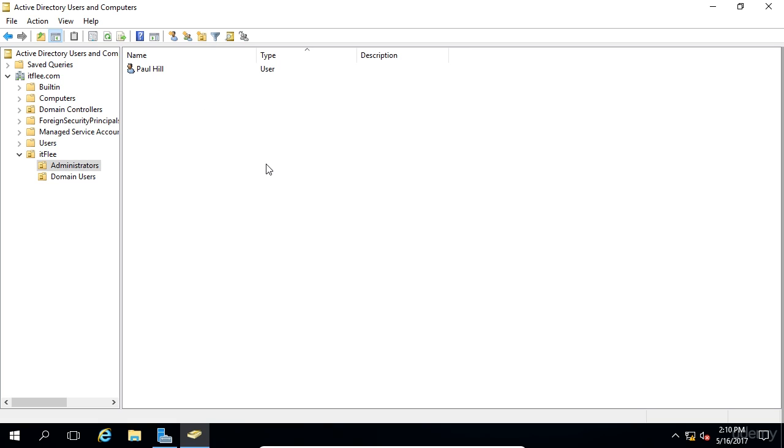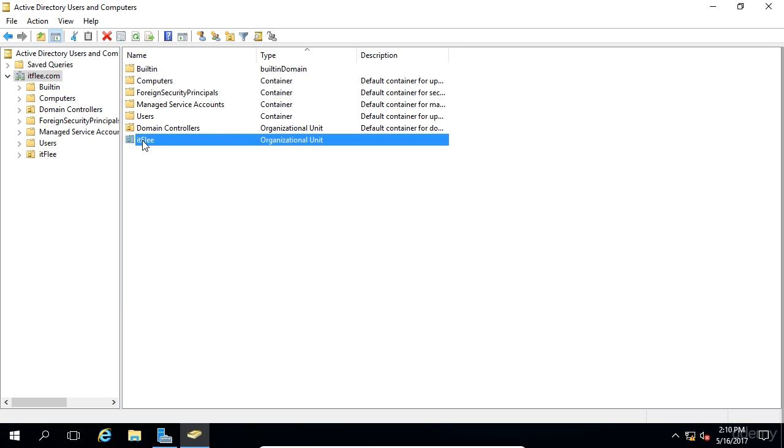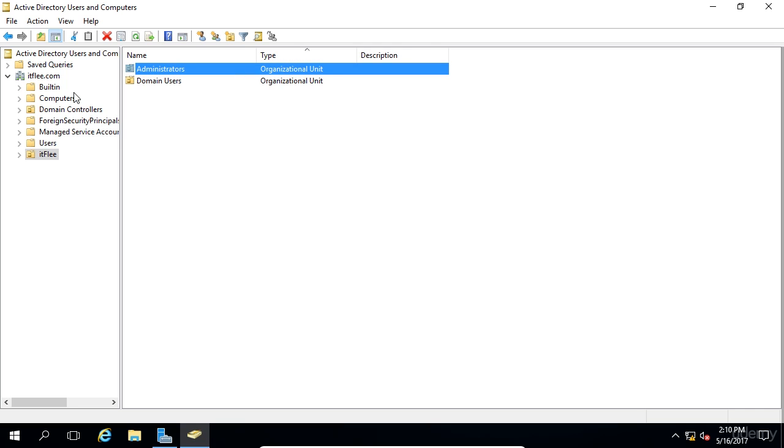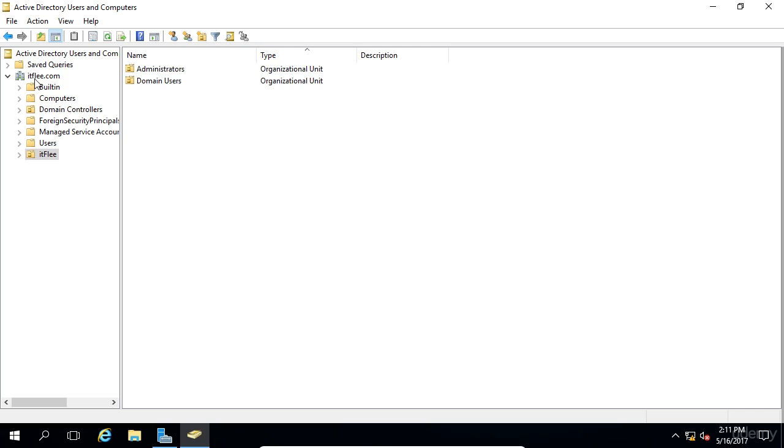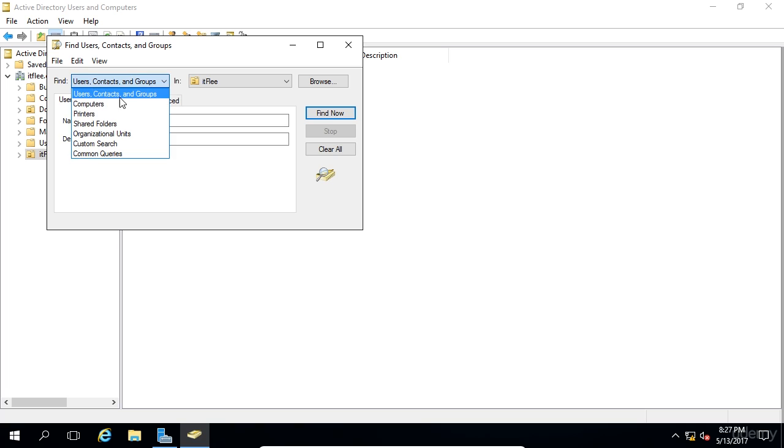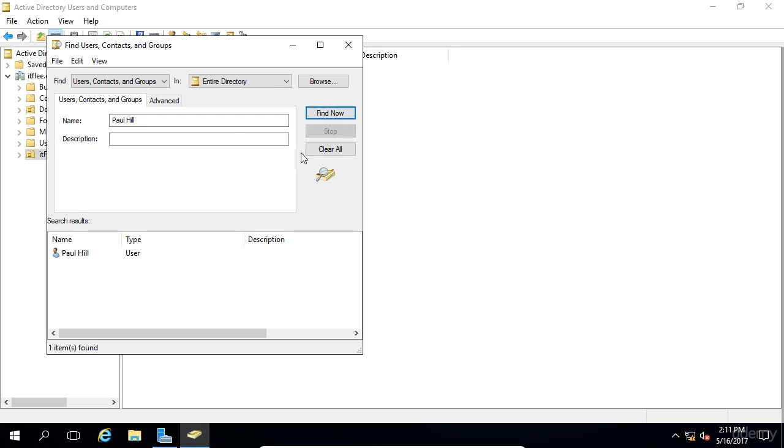So now we have our user account created. Now, one thing I want to show you is how to search and find users or any type of object within Active Directory. We've talked about this a bit in the past, but I'm going to demonstrate it since we're talking about creating and managing user accounts. Every once in a while you'll need to pull up a certain user and you'll just get a first name and a last name. In our domain, it would be pretty simple to find because we know we can go under IT flea and we can either look in domain users or administrators. But some companies have hundreds of OUs and thousands of users, so it's not that simple. What you need to do is click this little search button at the top where it says find objects in Active Directory domain services.